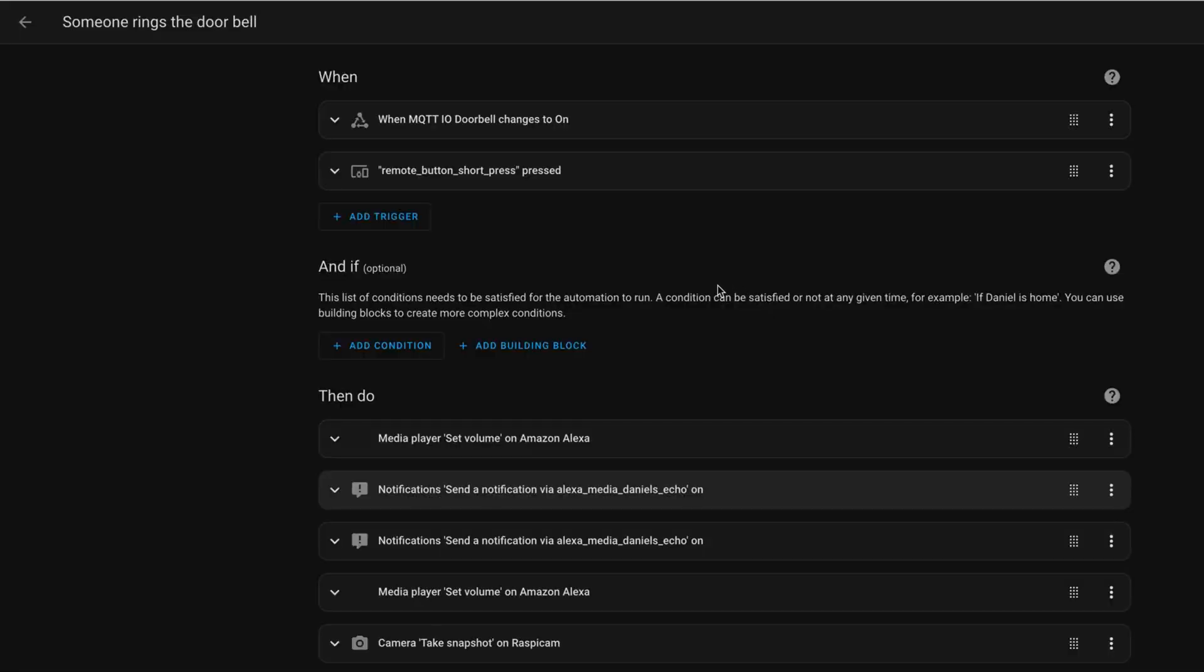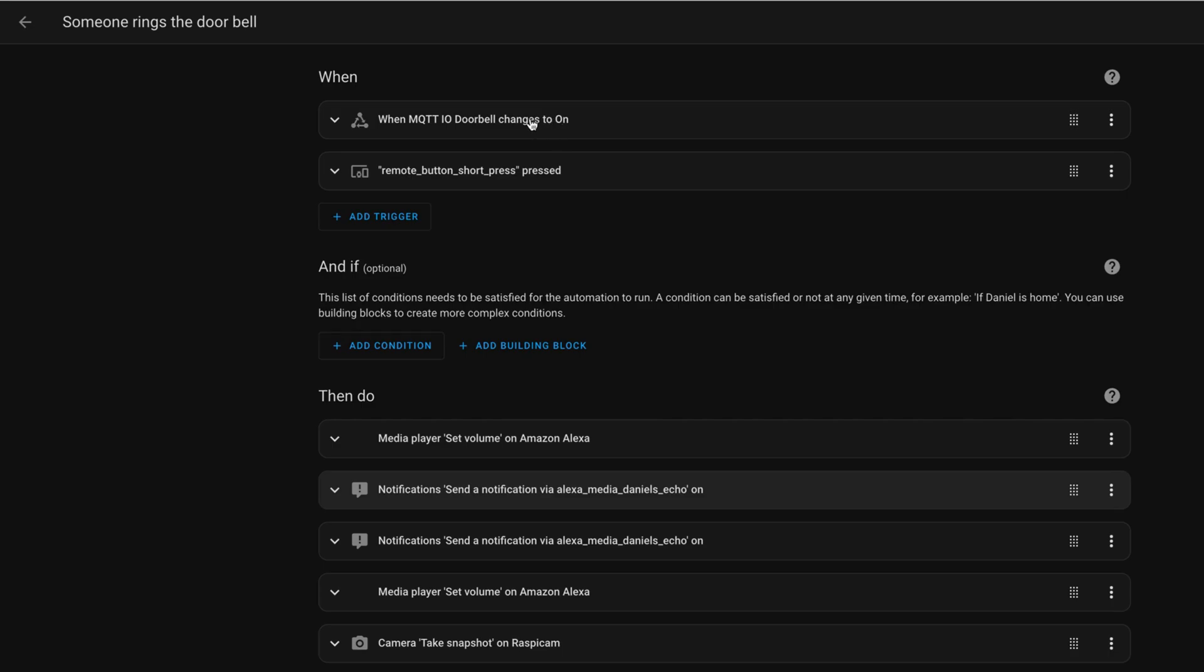Now, let's have a look into the Home Assistant automation that handles the event when the doorbell button has been pressed. We have two triggers here. The first trigger is the MQTT IO doorbell changes to on. Here we have the push button which is attached to the Raspberry Pi and which then sends its state via MQTT IO to Home Assistant. When this push button is pressed. And the second trigger is an event that gets fired by my Zigbee button which is the children doorbell button which is at a lower height. So, if one of those two triggers appears then,